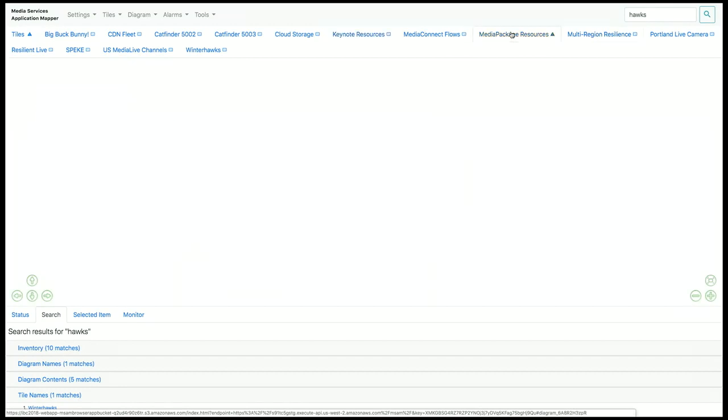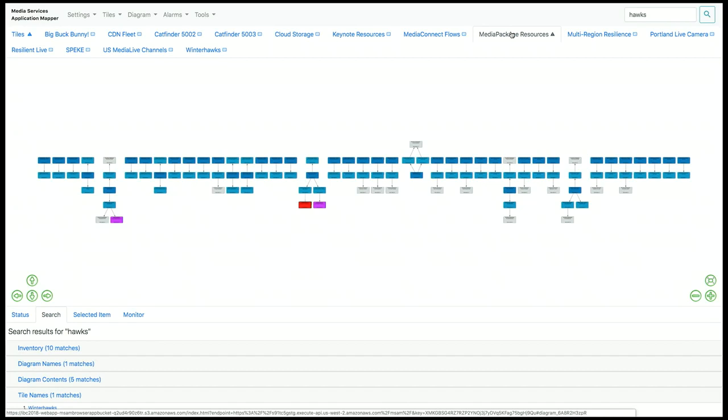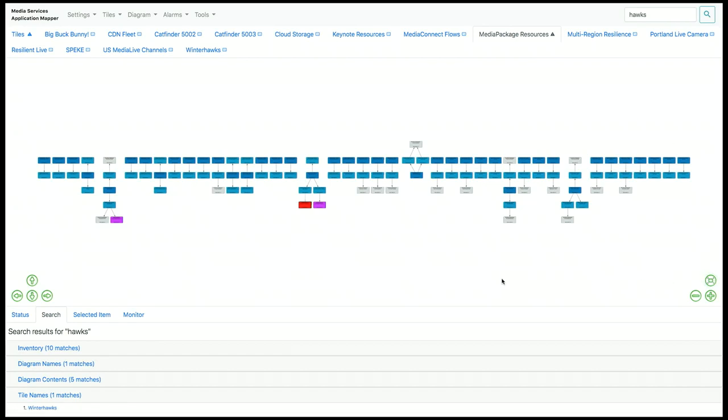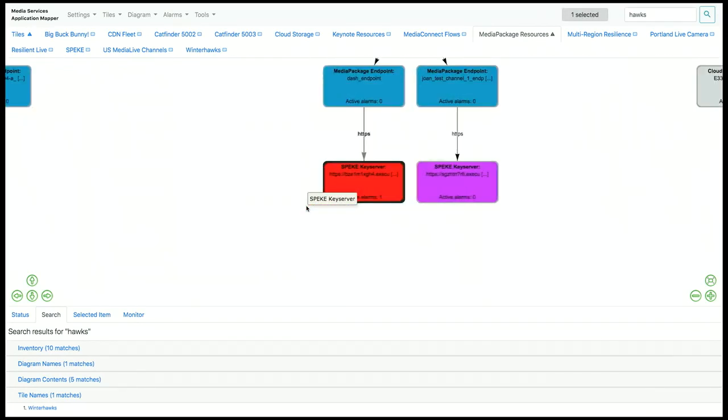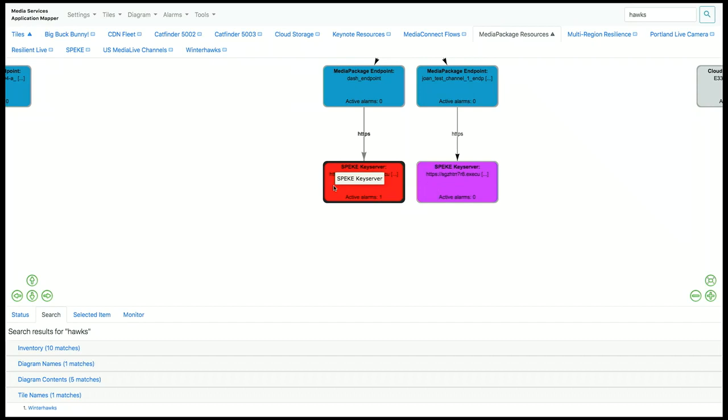Let's take a look at another diagram. These are all of the MediaPackage resources that are currently running in this account. As you can see, MSAM discovers all of the connections. You can also see that we have one of the elements on the diagram is in an alarm state. When an element goes into an alarm state, the element will turn red. You'll also see an alarm count at the bottom to understand how many alarms are triggered for this element.